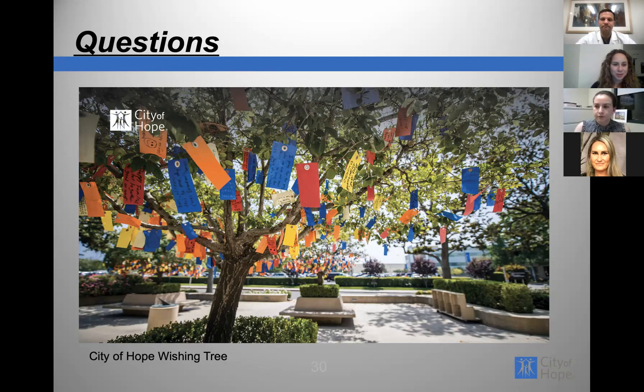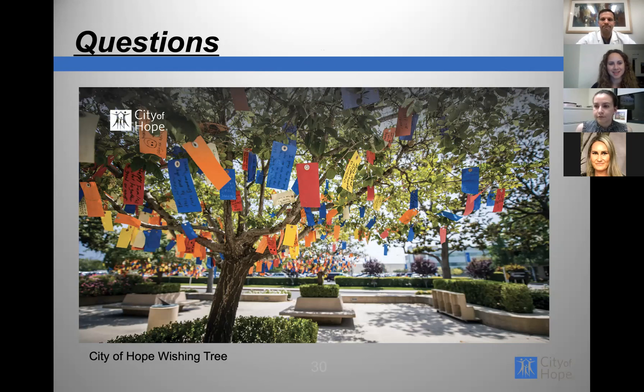Thank you for the opportunity to join you tonight. It's exciting to hear about the immunotherapy and clinical trial options — City of Hope is at the forefront of all that. Thank you all for attending. Have a good night.